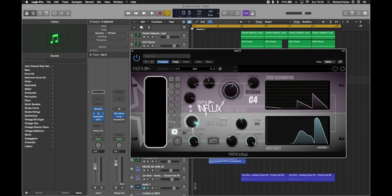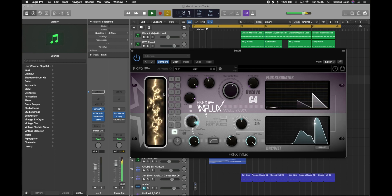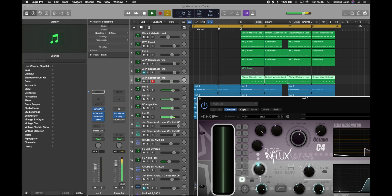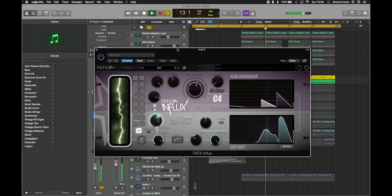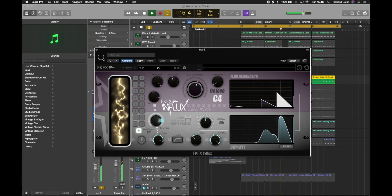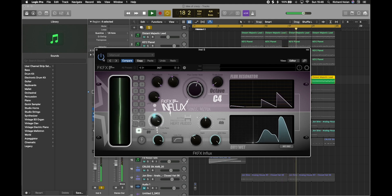What I wanted to show you mainly was this here — this is the Influx plugin. I'll be honest, I don't quite know exactly how it works yet, although I have been experimenting with it. As you can see, it's a bit of a nuts plugin. Not only do I think that is the coolest graphic ever for a plugin — this sort of bar down here on the left-hand side — but it also does some crazy stuff with your audio.